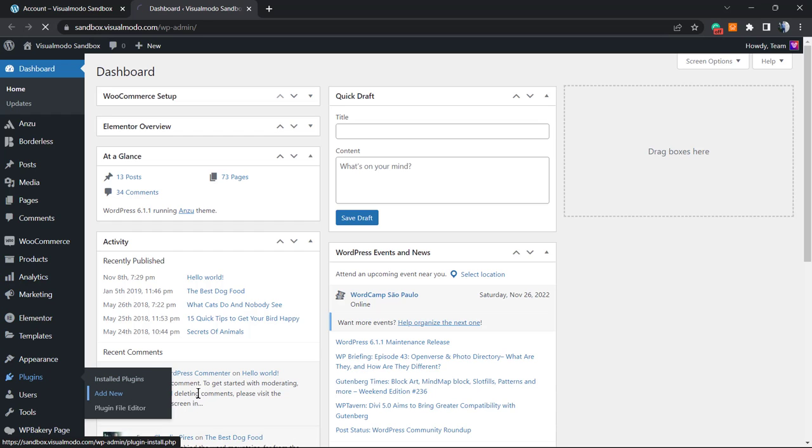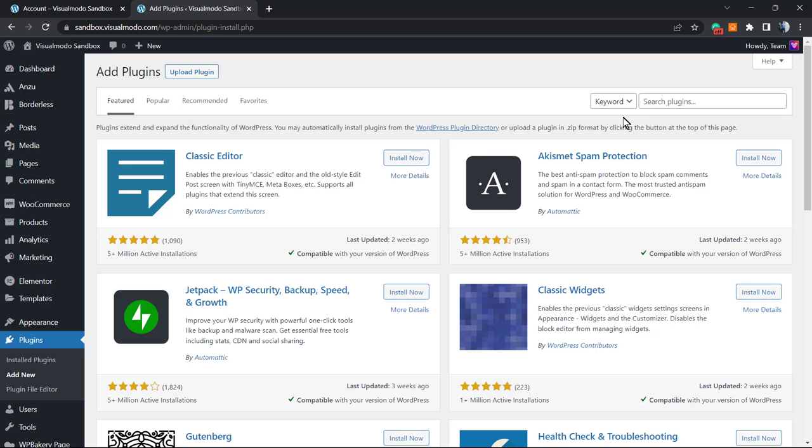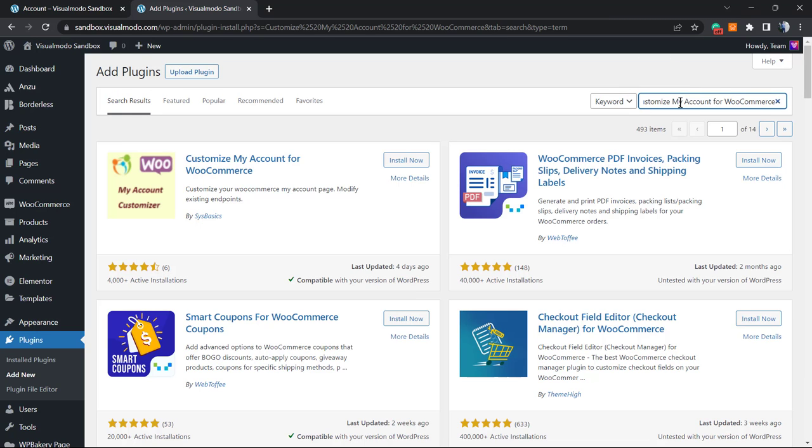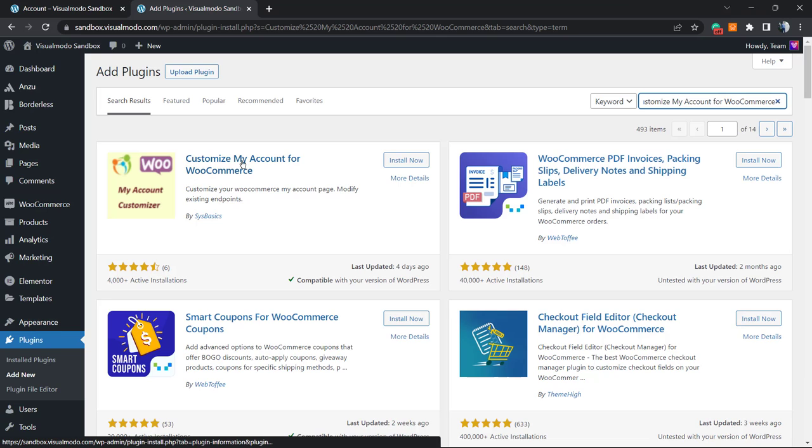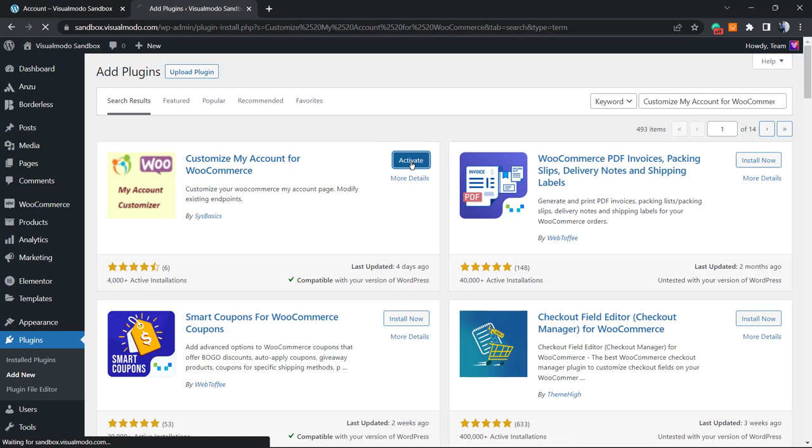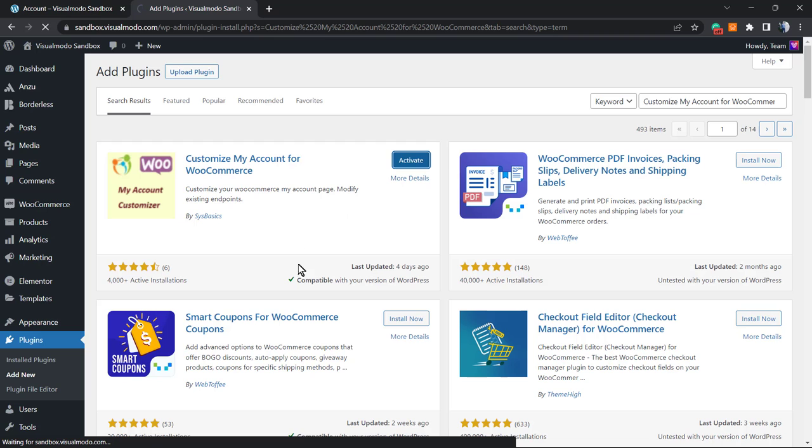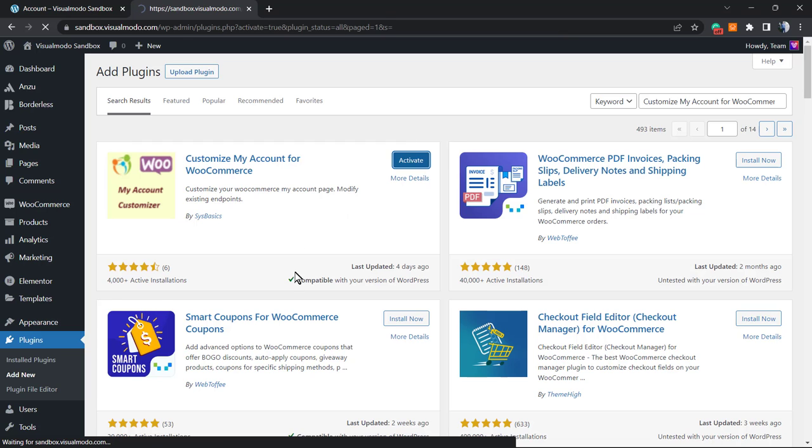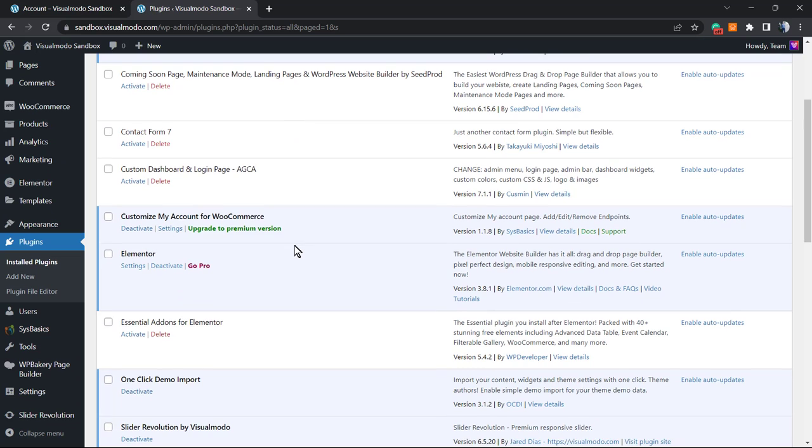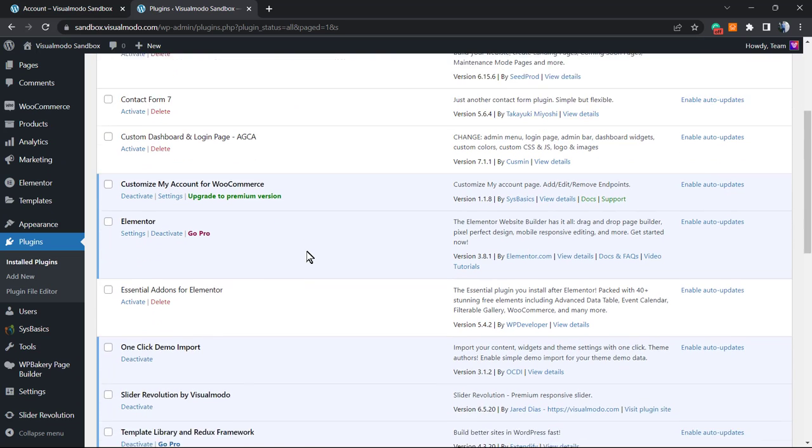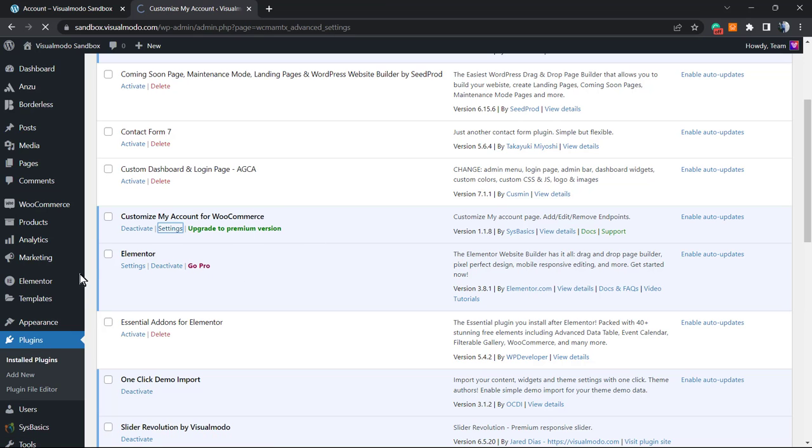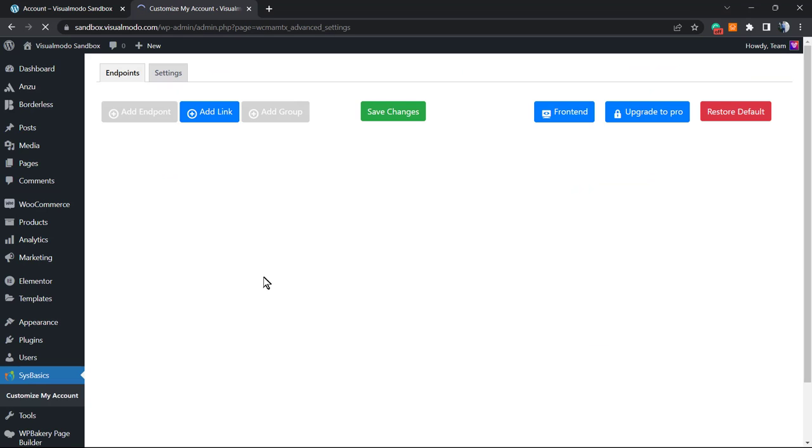What else can we do? We can go to our WordPress dashboard, plugins, add new, and search for this plugin right here: Customize My Account for WooCommerce. Click on install now, then activate. This is a free plugin, it's very good. There's a small number of plugins that allow us to customize the account page. This is almost the only one that works. If you know another one, please let me know in the comments.